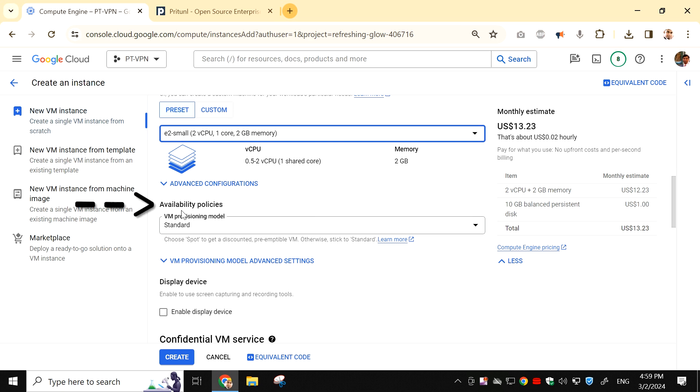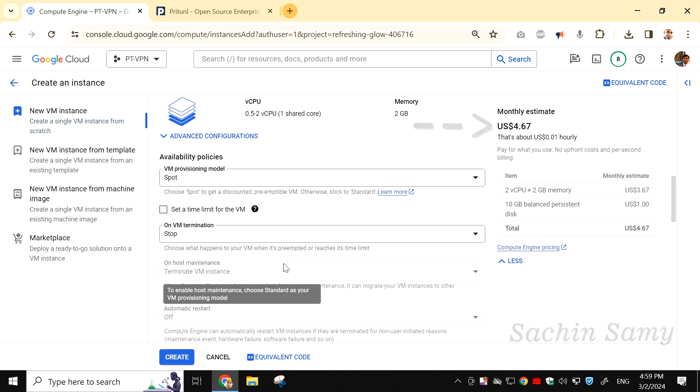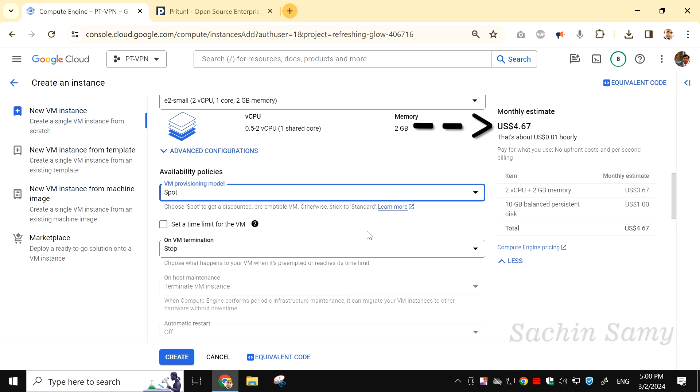Now, from the Availability Policies VM Provisioning Model drop-down, select Spot Instance. And now if you see, the monthly estimated cost is coming to $4.67.